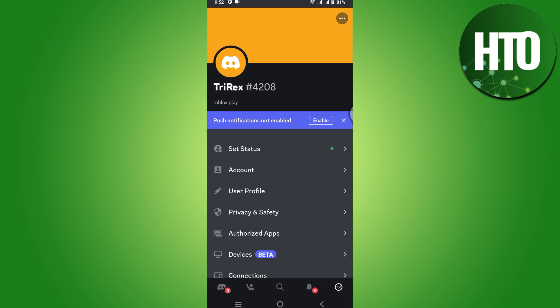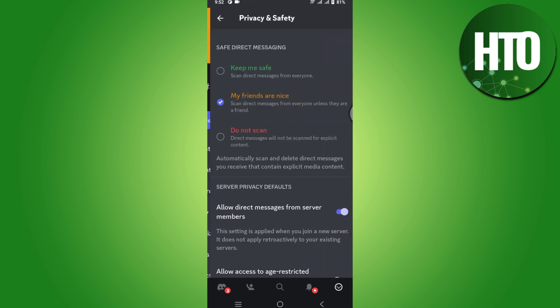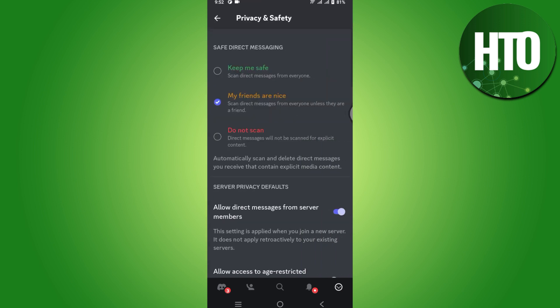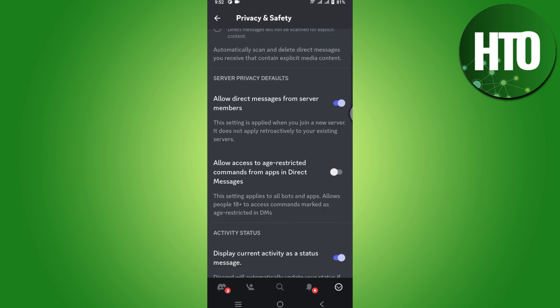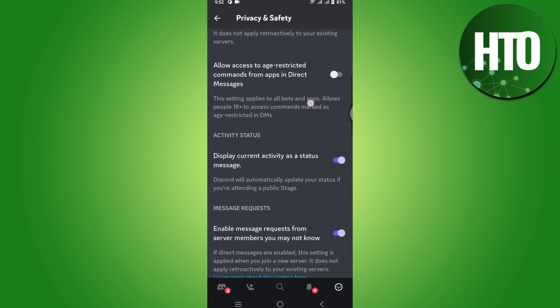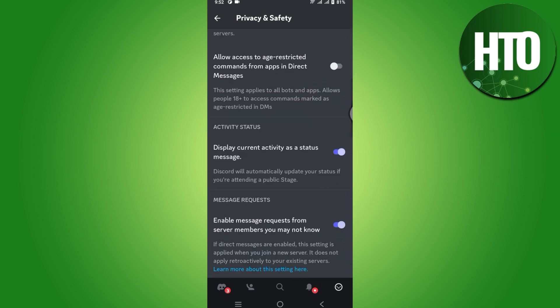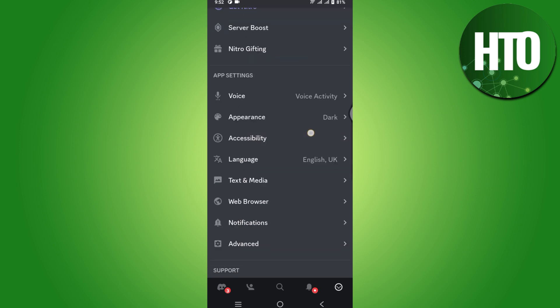Once you are done, you have to go to Privacy and Safety and scroll down to turn this off: Display current activity as a status message. Once we have disabled this, you have to go back and scroll all the way to Accessibility.